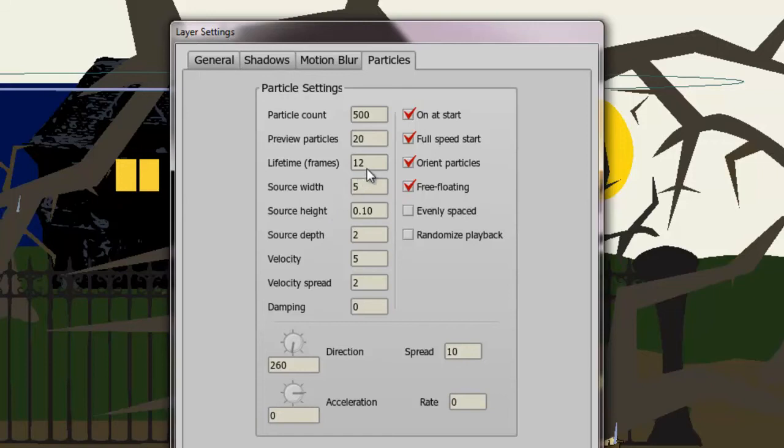You can choose the lifetime of frames. You can choose the width, height, depth, velocity, spread, damping, and so on.